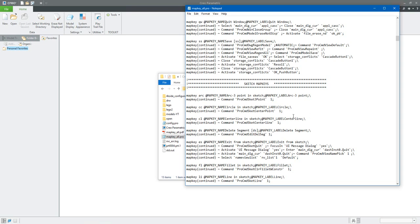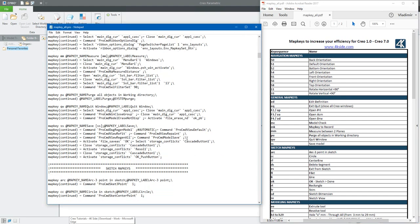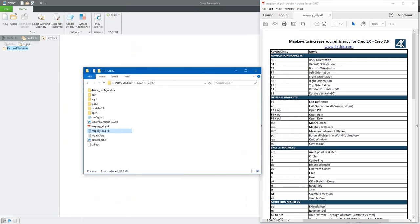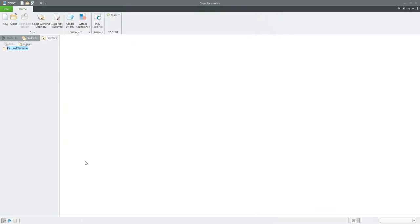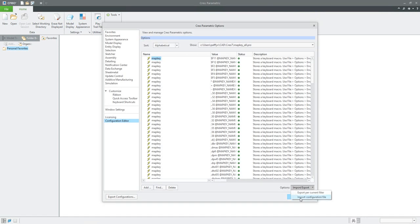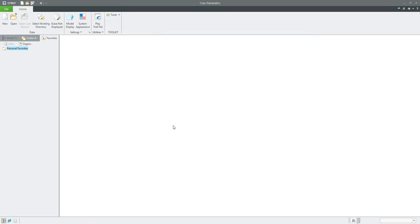Everything in the file is the same as in the PDF. If you go through the PDF, the first section is navigation map key, then the general sketch map key, and so on. Today I'm going to import the necessary file — I'd like to import all necessary map keys. You can simply copy all information from the map key all dot pro file to config dot pro, or select manually map key all dot pro. When I open this file, the system will load all necessary map keys for me.